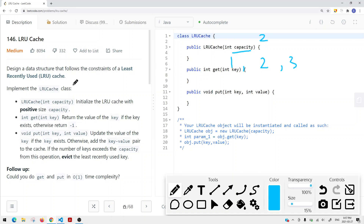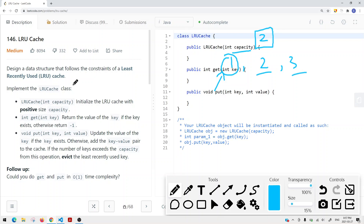For example, if we insert one, two, and three but the capacity is only two, the least recently used element is going to be one because we inserted it first. So we remove one and keep two and three, maintaining a capacity of two.